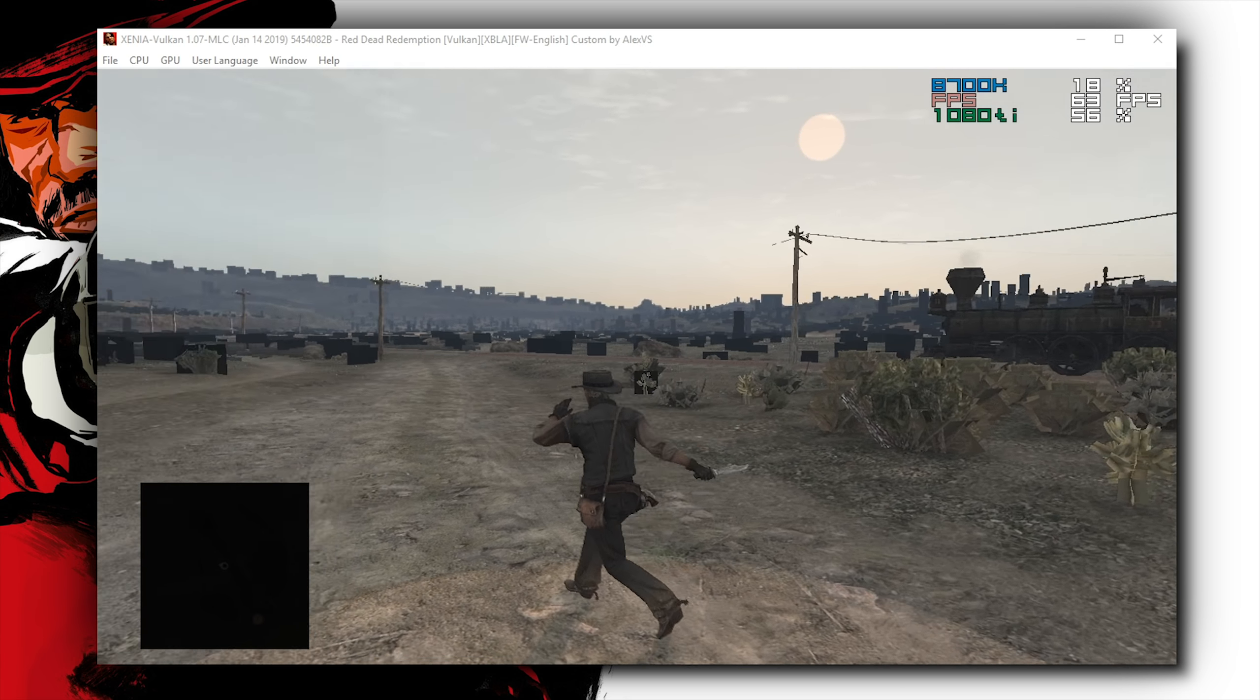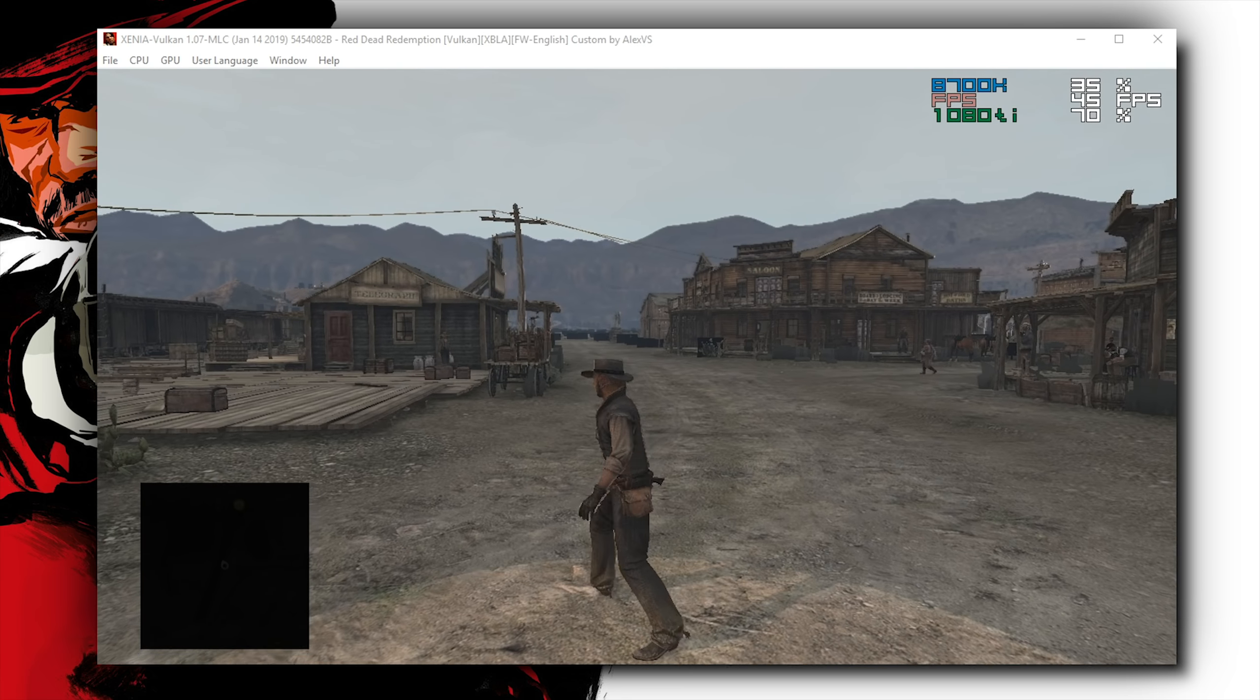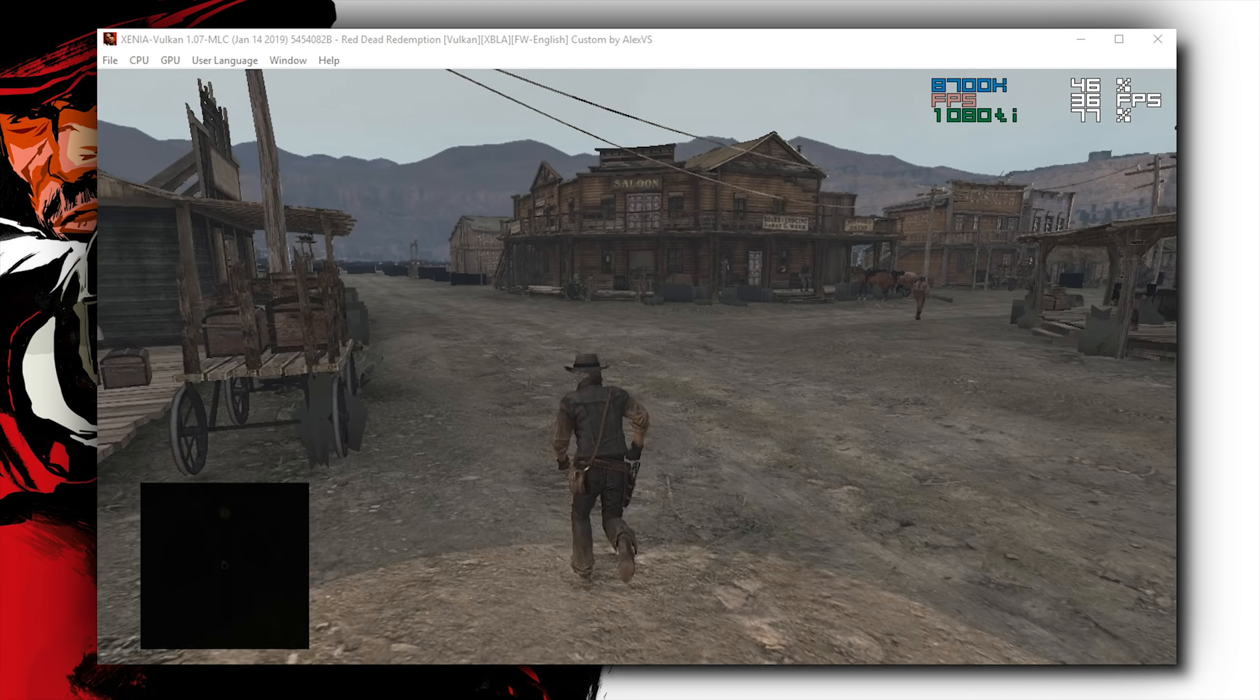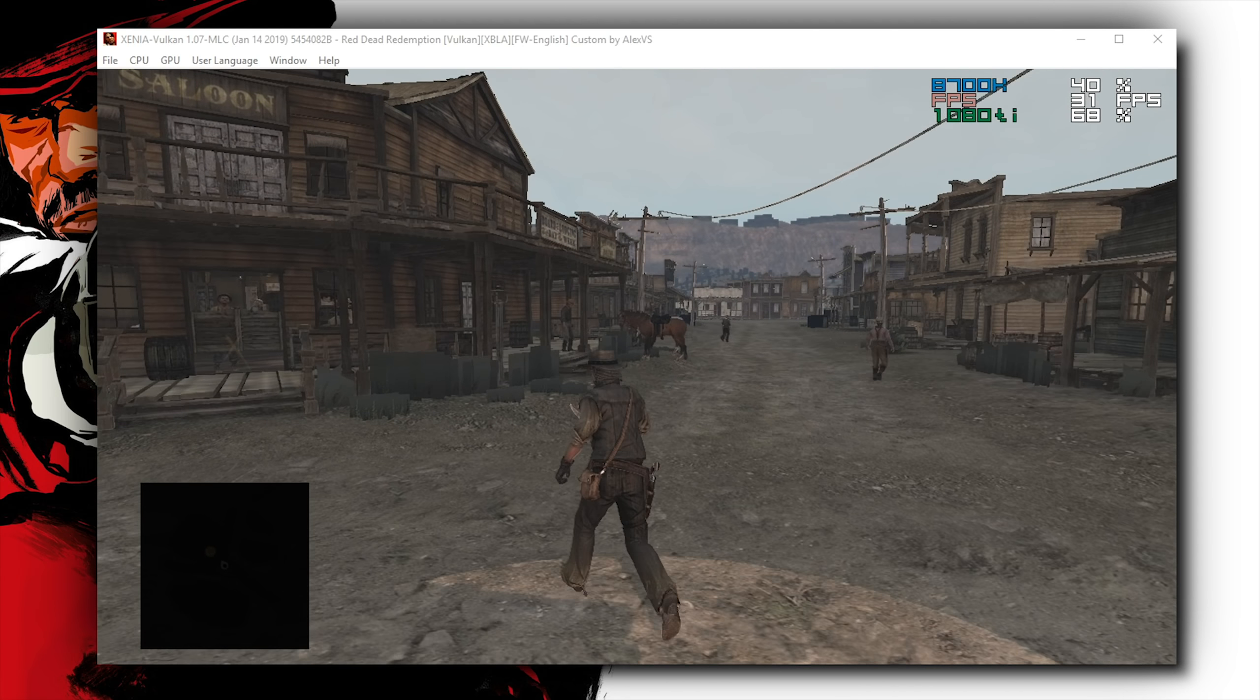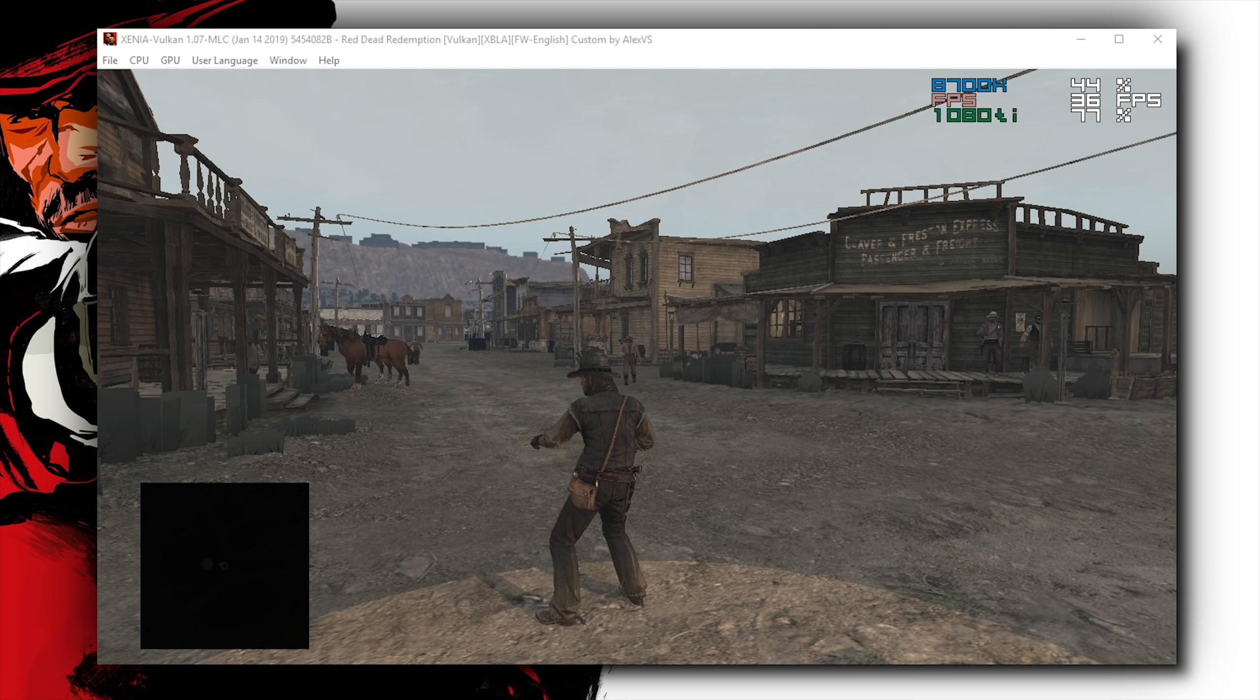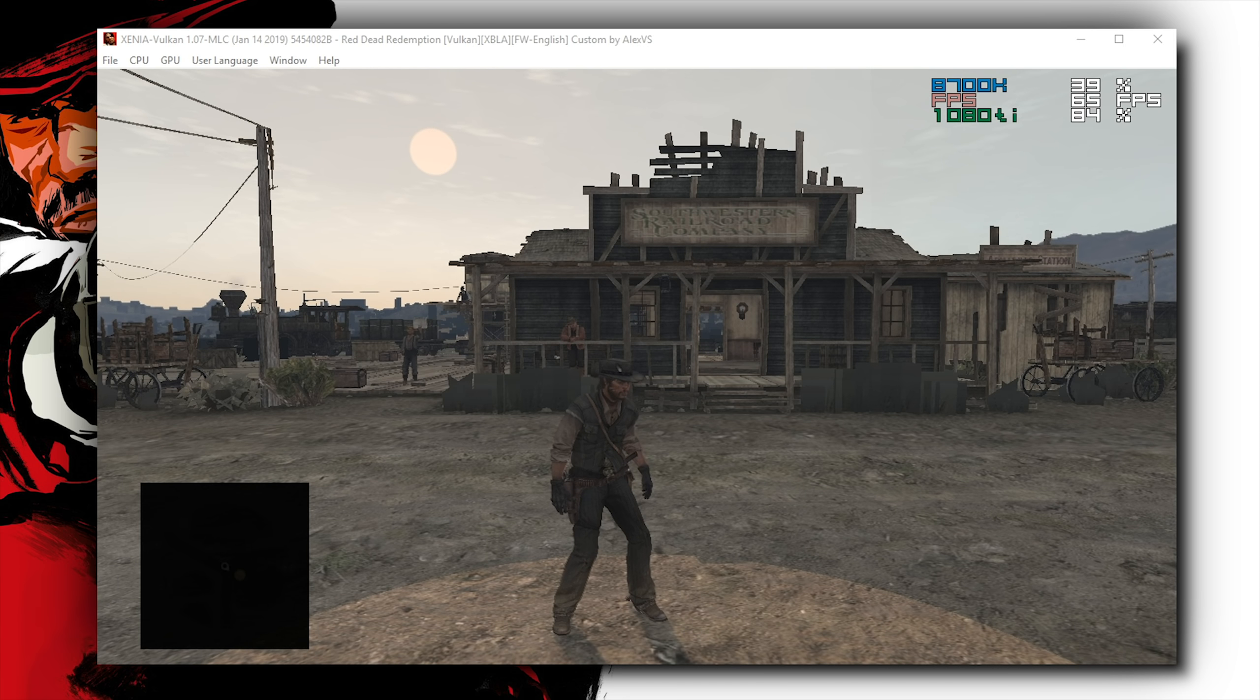Funnily enough, if you had followed the emulation of this game on RPCS3, an emulator for the PlayStation 3 platform, that emulator had a pretty much identical shadow rendering issue, so it's very, very funny to see the exact same thing happening right here.